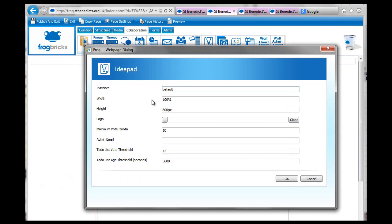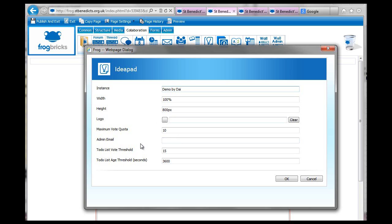So let's go and double-click it and do some editing. So Instances Default. So I'm going to call it Instance Demo by Die. And the width, 70%. Logo. Should we have a logo? Don't care. Admin email. I don't care about that at the moment.